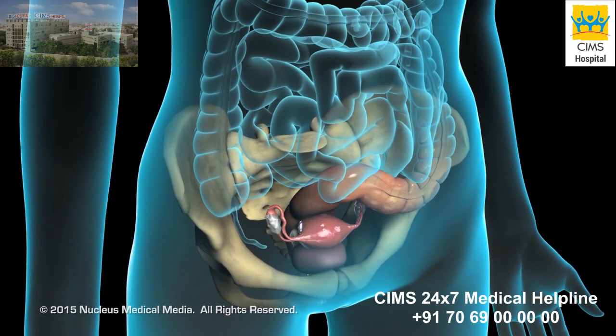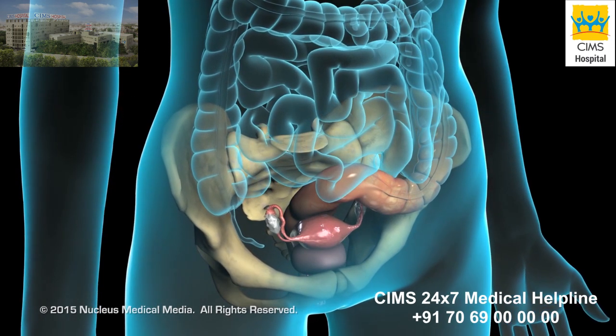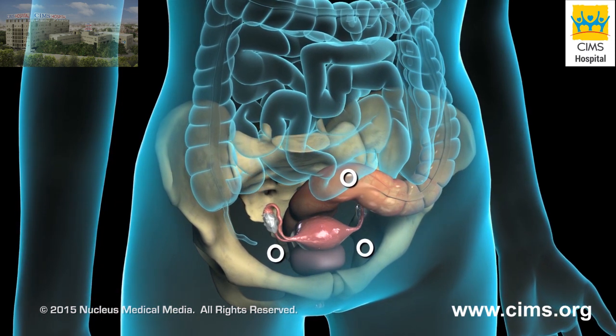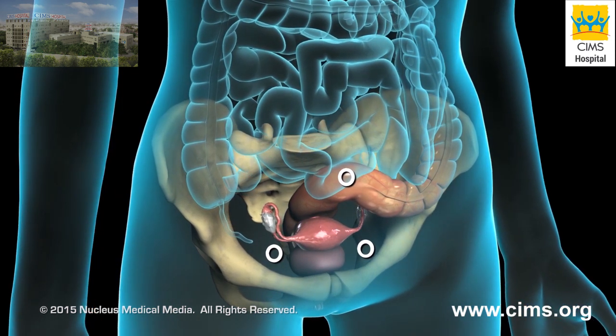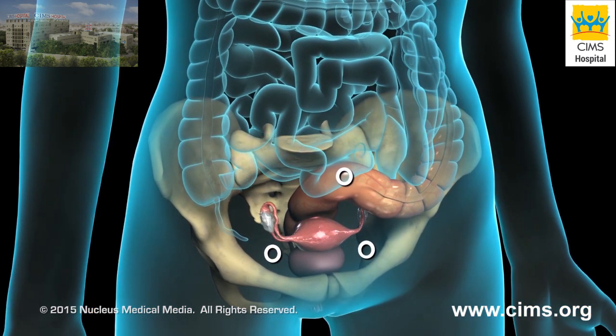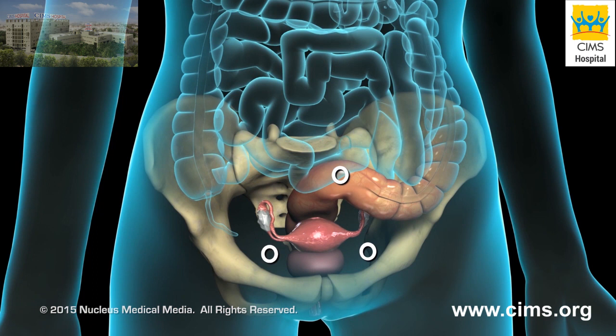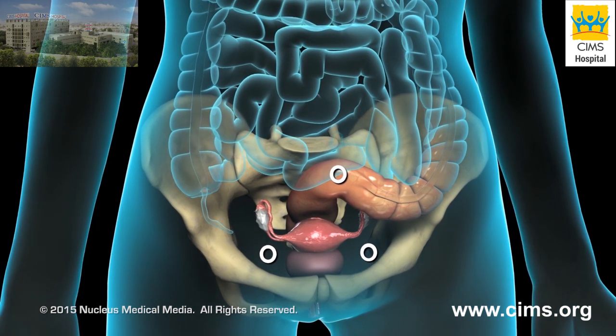Laparoscopic techniques require only tiny keyhole incisions or puncture wounds, and the recovery period is much shorter and more comfortable.